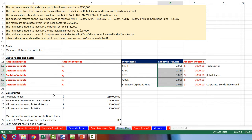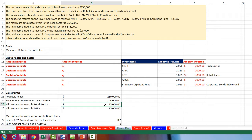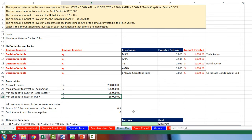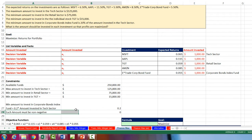Down here we have our constraints. Available funds: $250,000. Max to invest in the tech sector: $125,000. Minimum in retail sector: $75,000. Minimum in Target: $15,000. We also have two other constraints: the minimum amount to invest in corporate bond index fund has to be 20% of the total amount invested in the tech sector. And for each variable, each amount must be non-negative — that's our non-negativity constraint. We don't need to enter this into Solver dialog box, but we put it here so we have our complete list of constraints.